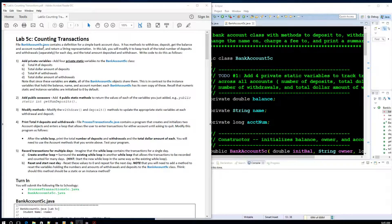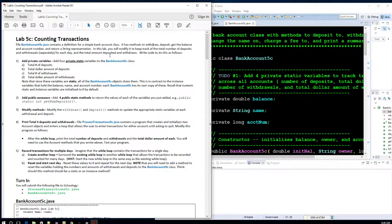Just like Lab 5D, we're going to deal with another bank account class, but this class has more of the methods and features already fleshed out. It already has a method to withdraw, deposit, give the bank an account number, and return the string representation. In this lab, we'll be modifying it to keep track of the total number of deposits and withdrawals for each day, and the total amount deposited and withdrawn.